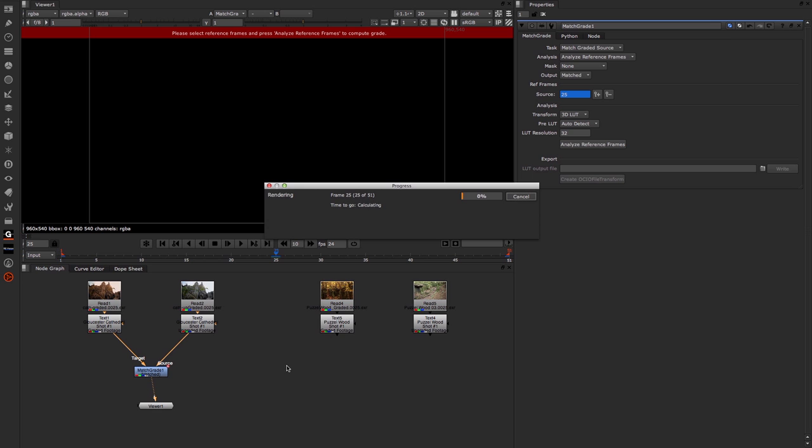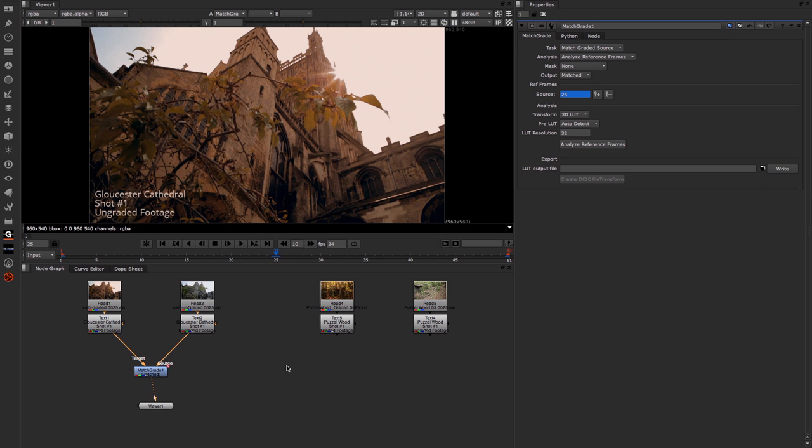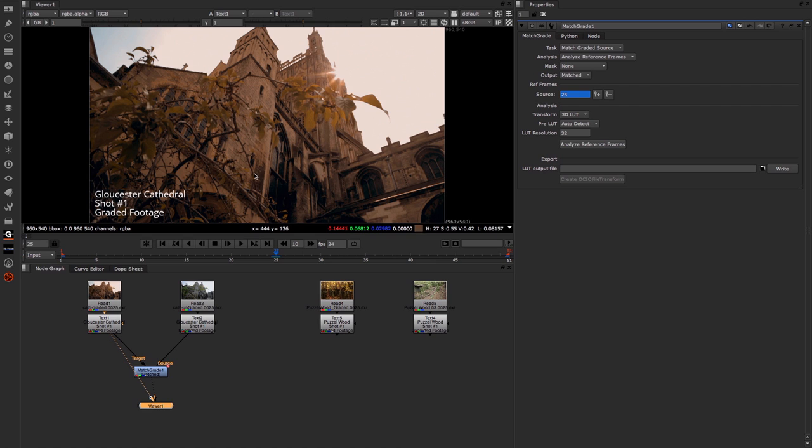It only takes a few seconds to run through and then we get a lovely match grade. As you can see based on the text, this is the ungraded footage you're looking at. But if I put viewer input number 2 on the original target material, which is the graded material, and jump back and forth, you can see that they're pretty much identical.